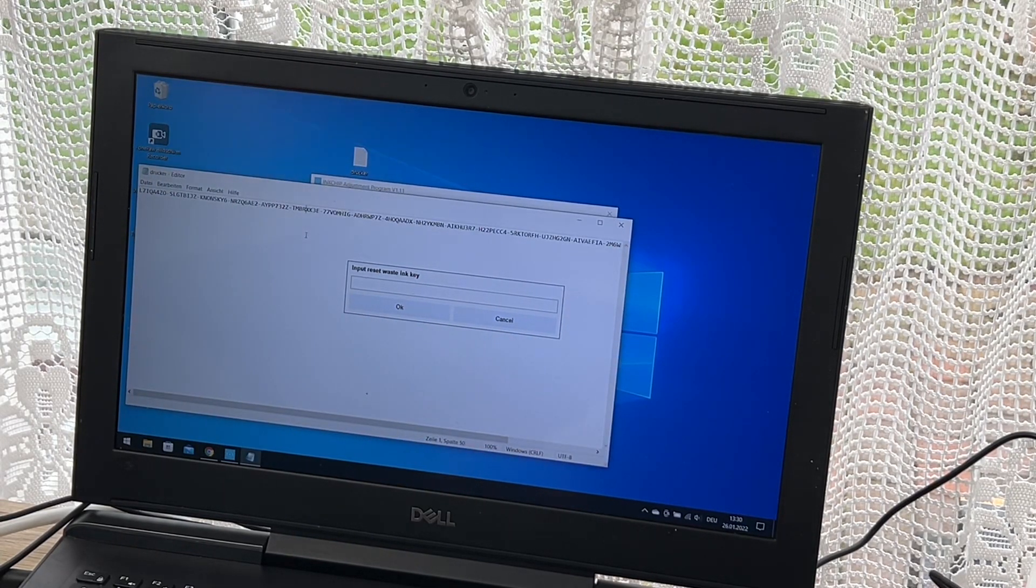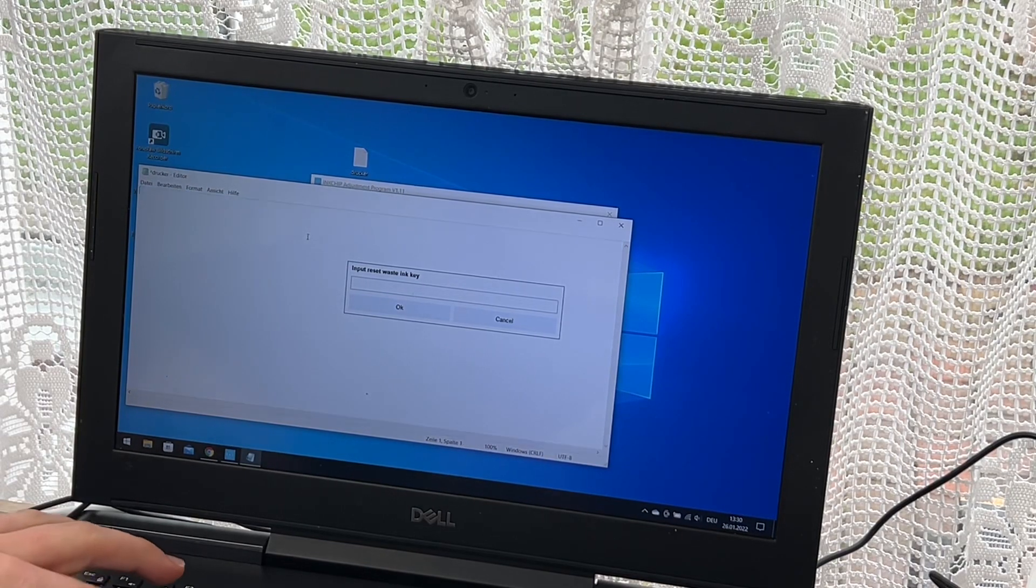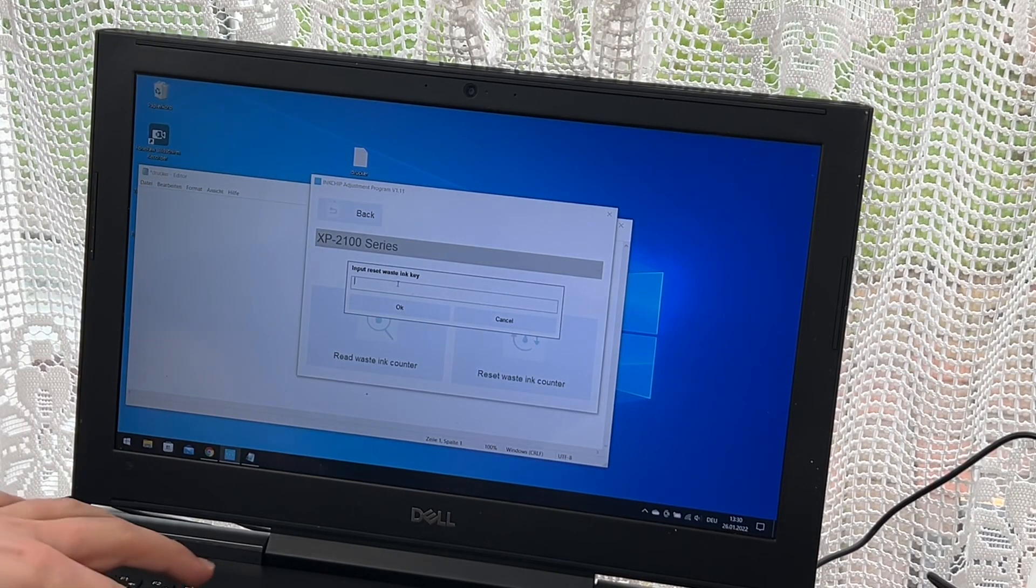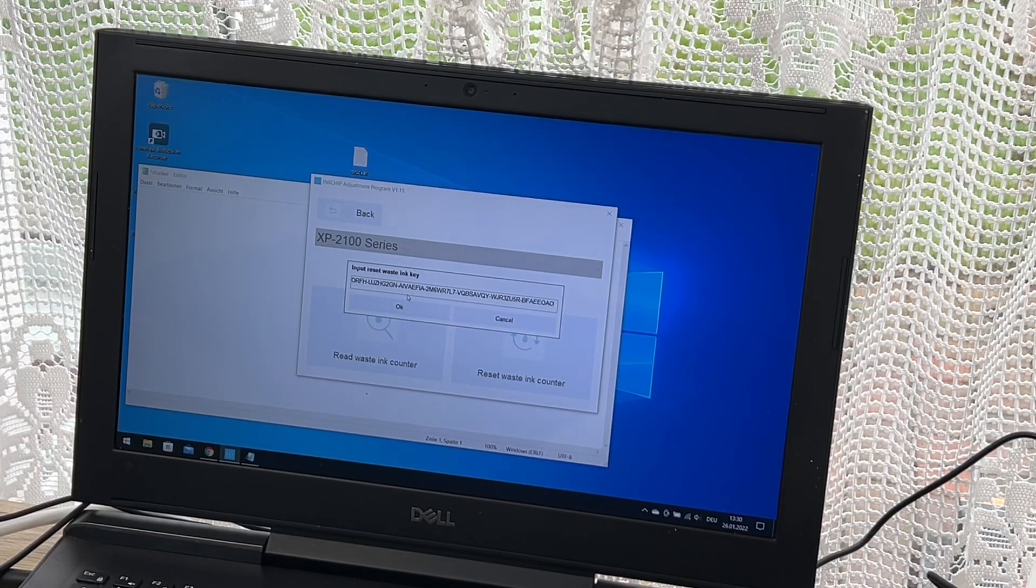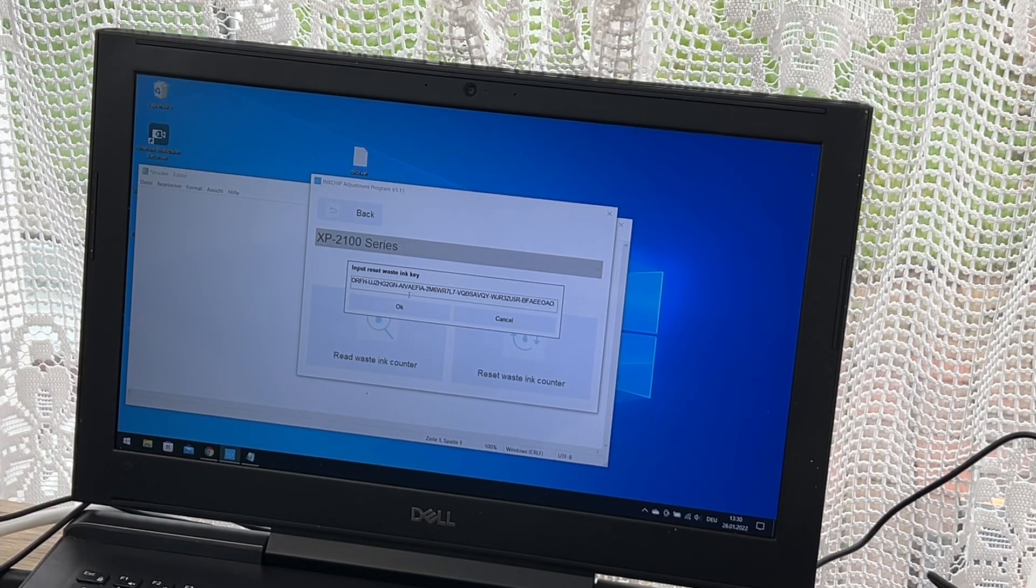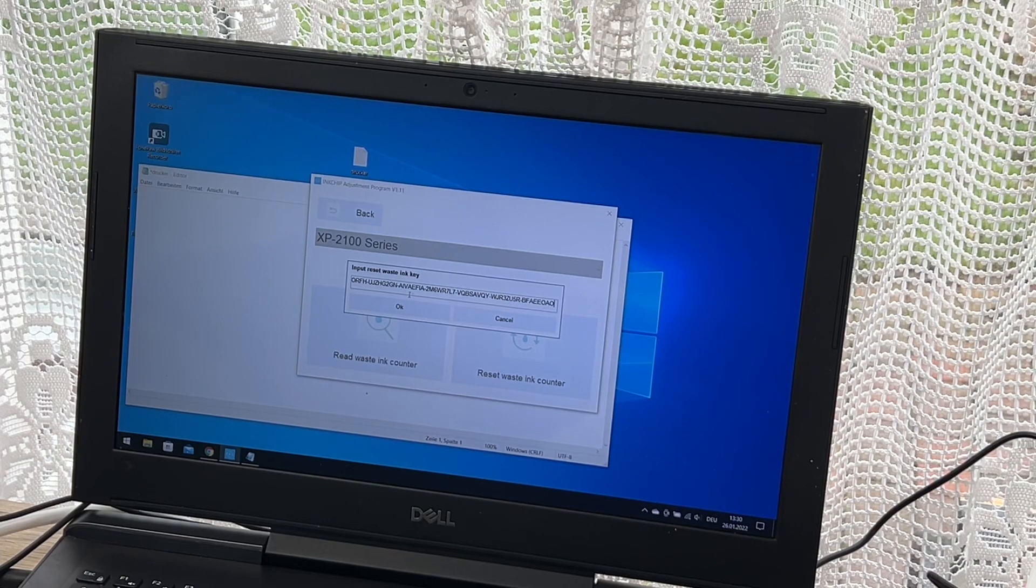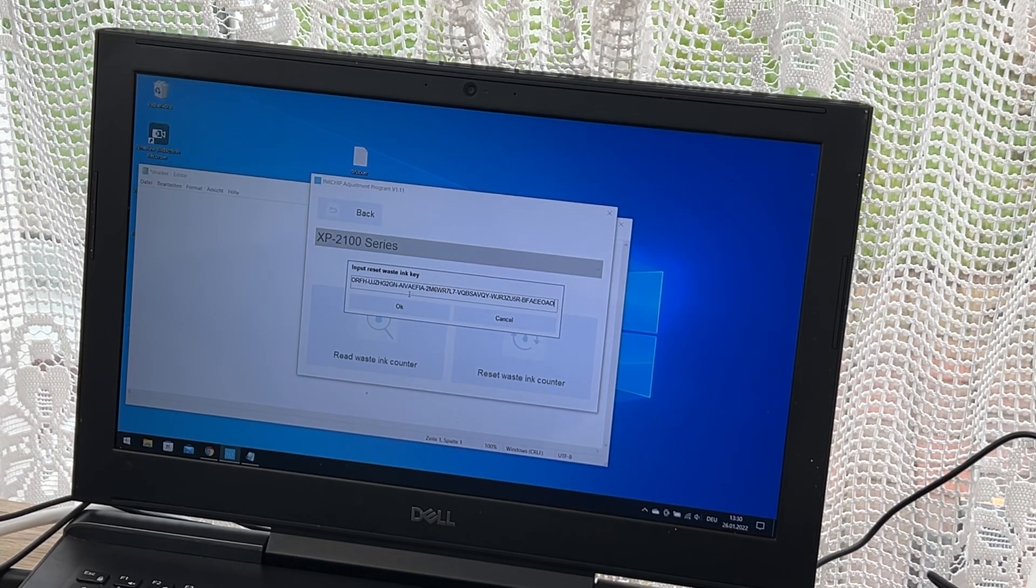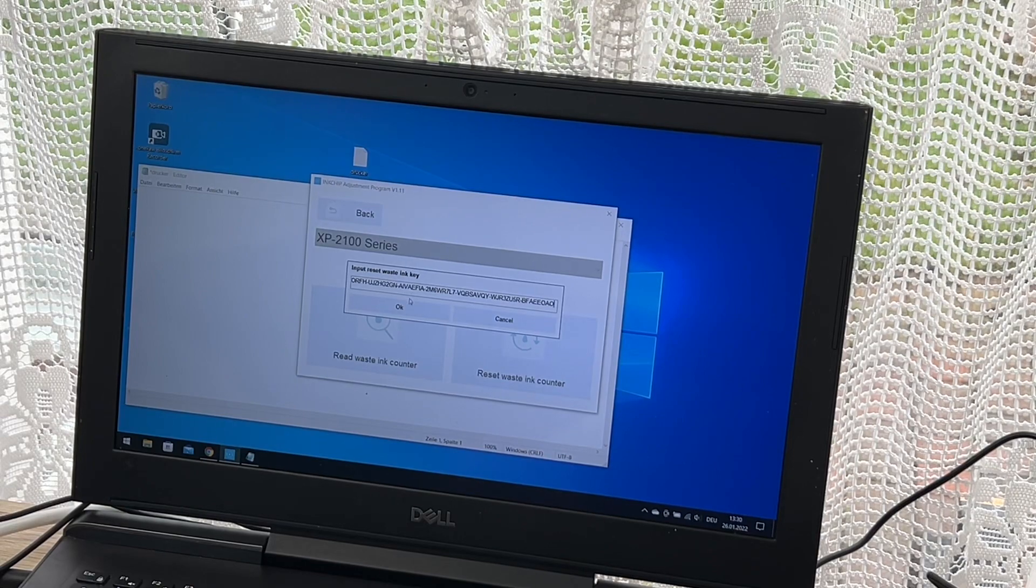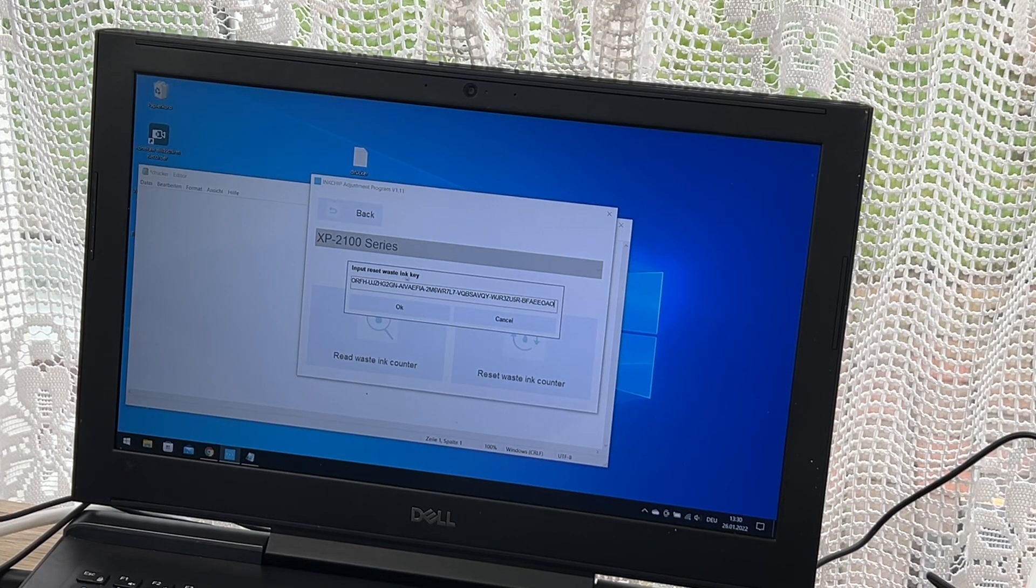We entered our printer, we have this software, and now we have to get the key from inkchip.net. We enter the waste ink key and press OK.